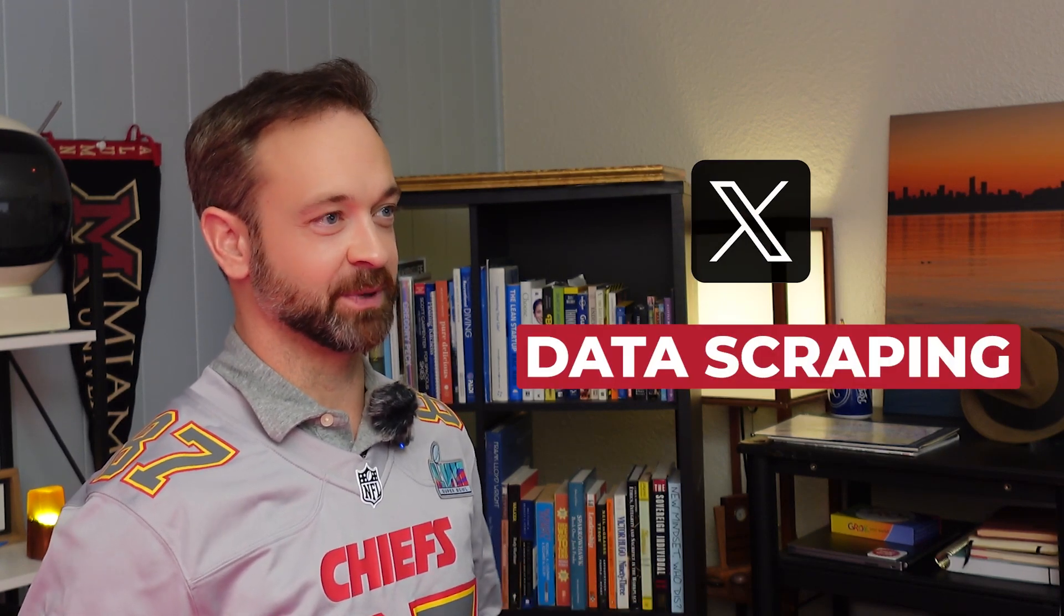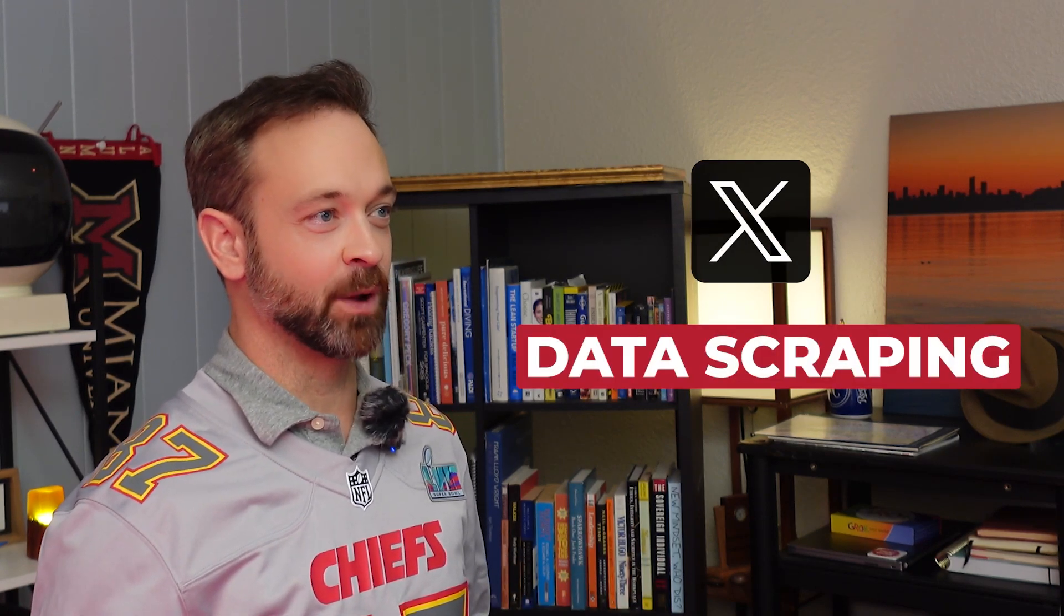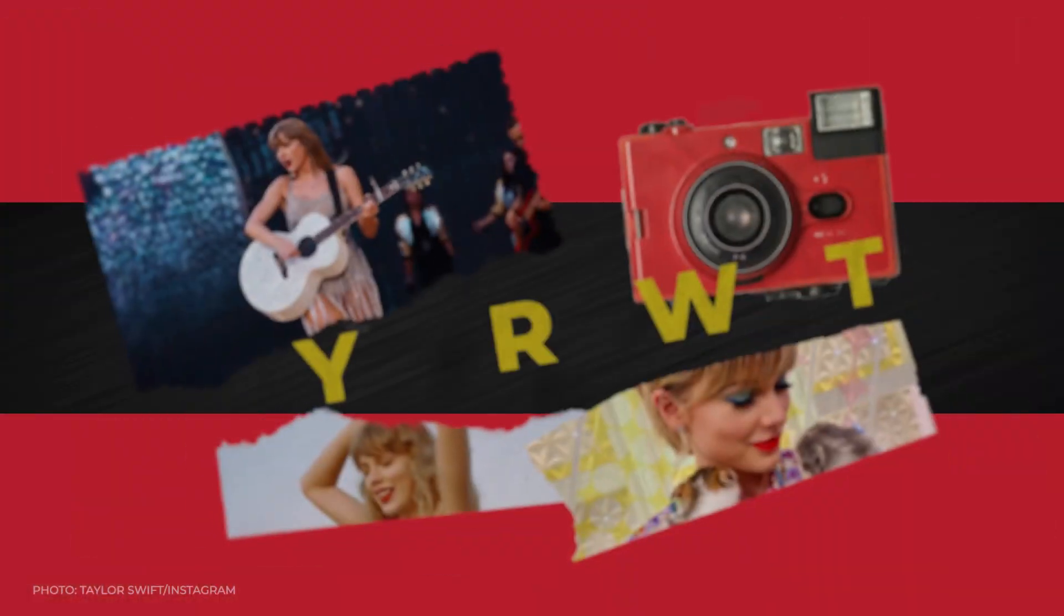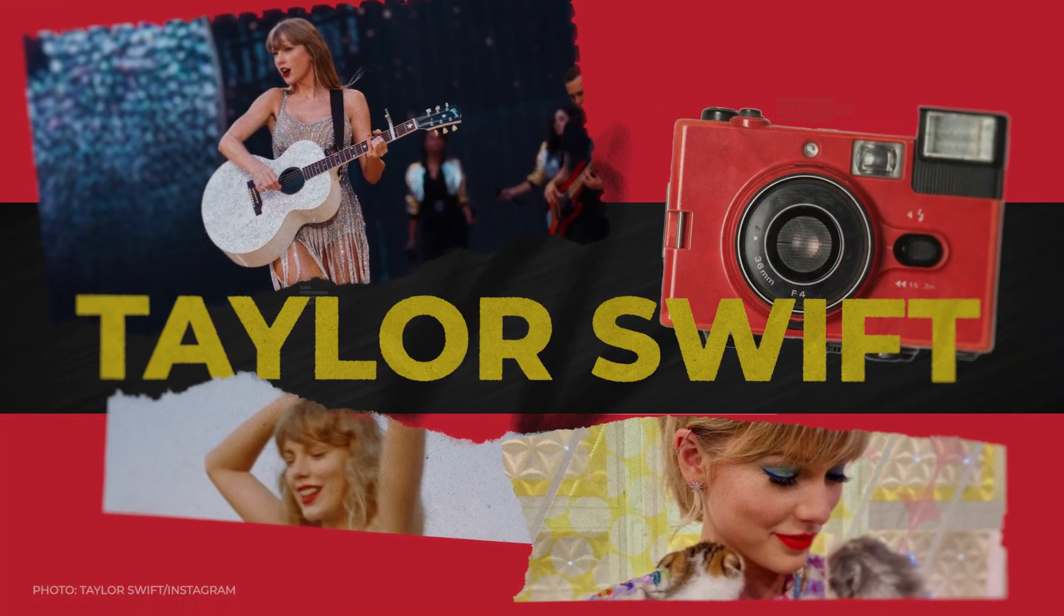We're at Swifties, today we are doing Twitter data scraping so we can find out what's going on in the social media world with two particularly interesting individuals.